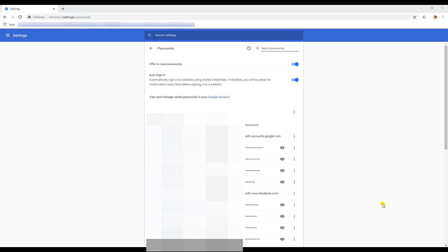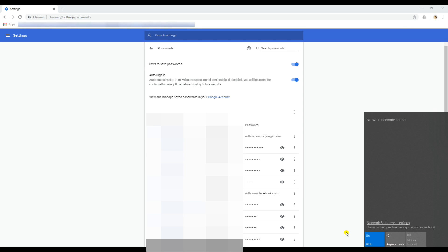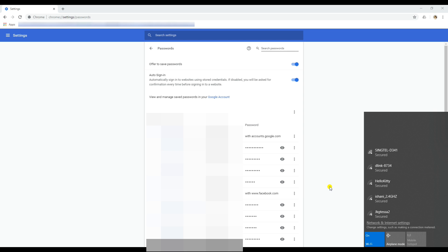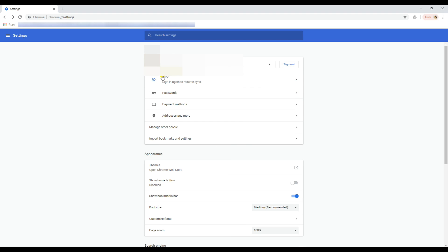Then go ahead and connect to the internet. I am connecting to the internet now — yes, I am connected. Then go back to the settings and log in again.